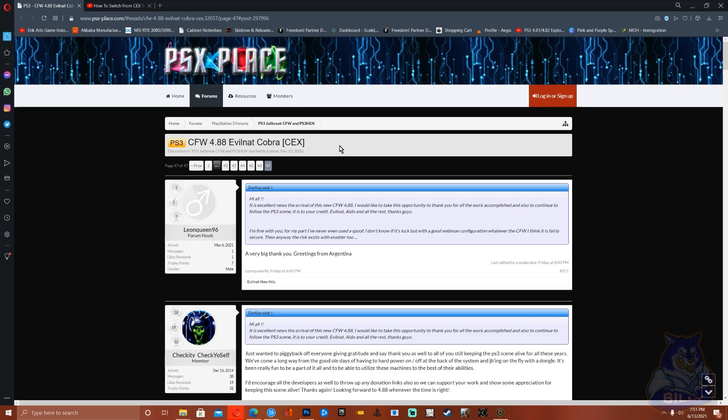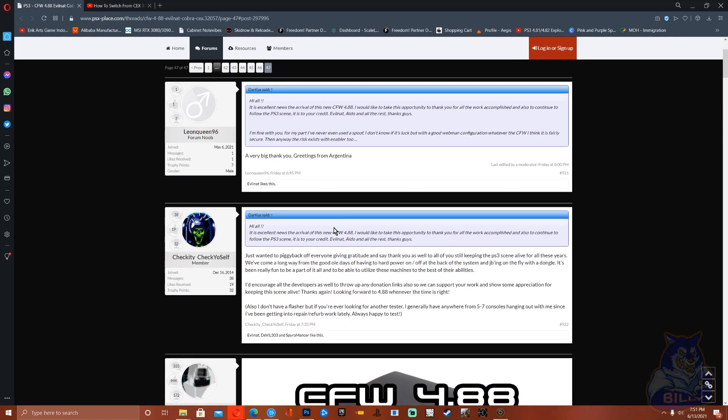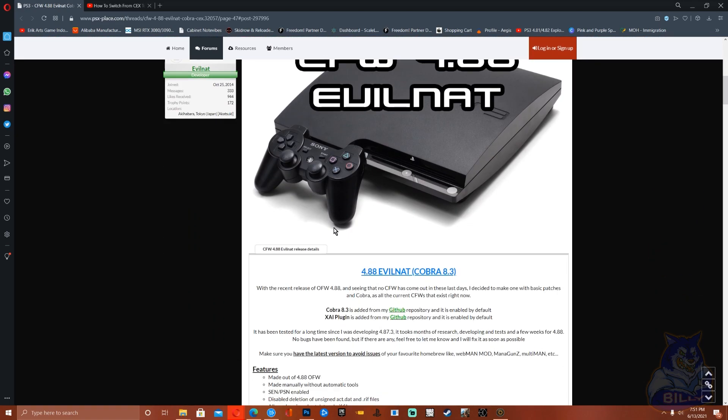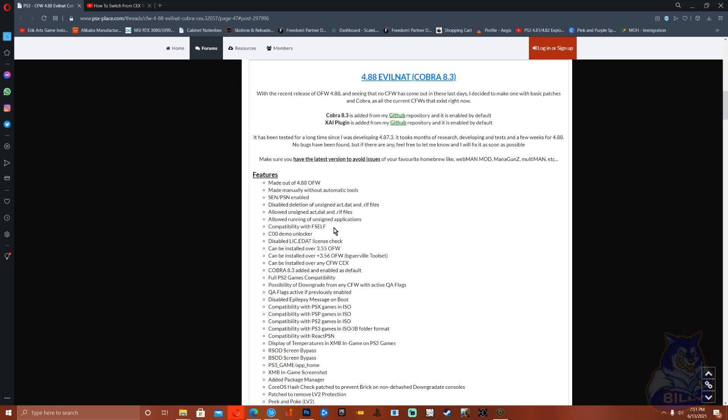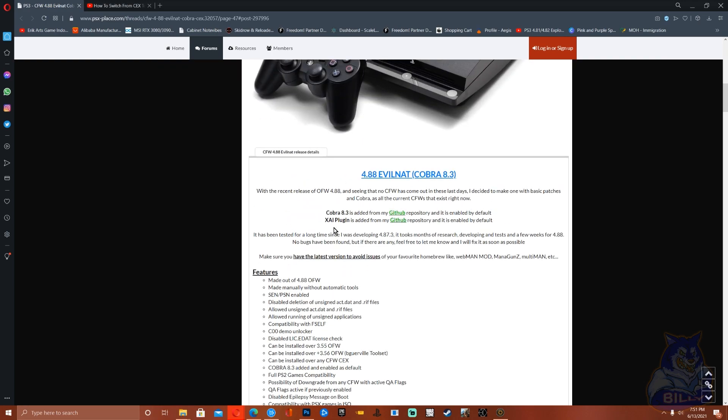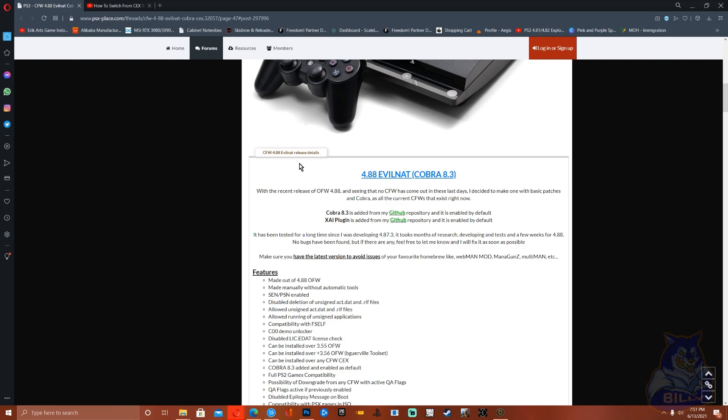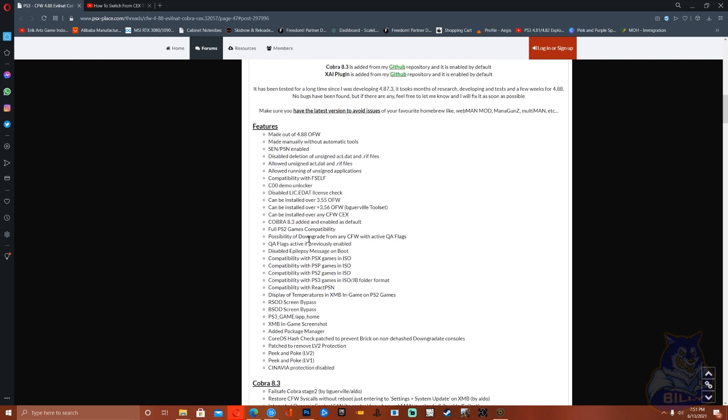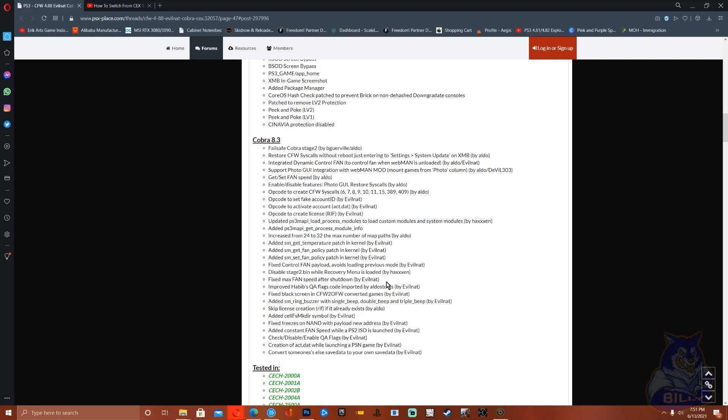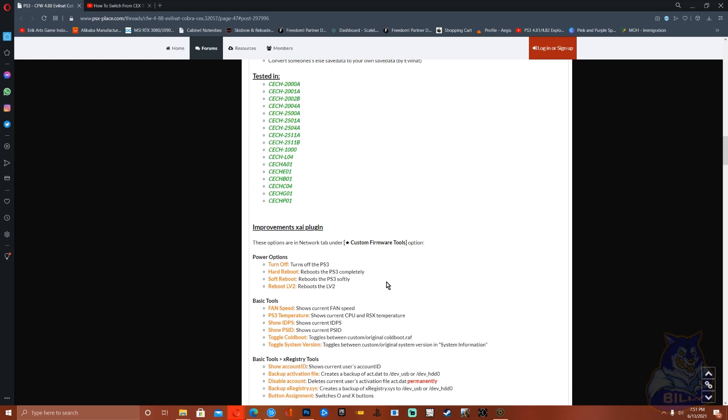And also down here, make sure that you guys read through the release notes guys. It's there for a reason, so read through it and understand this stuff before you guys go ahead and mess up your PS3.